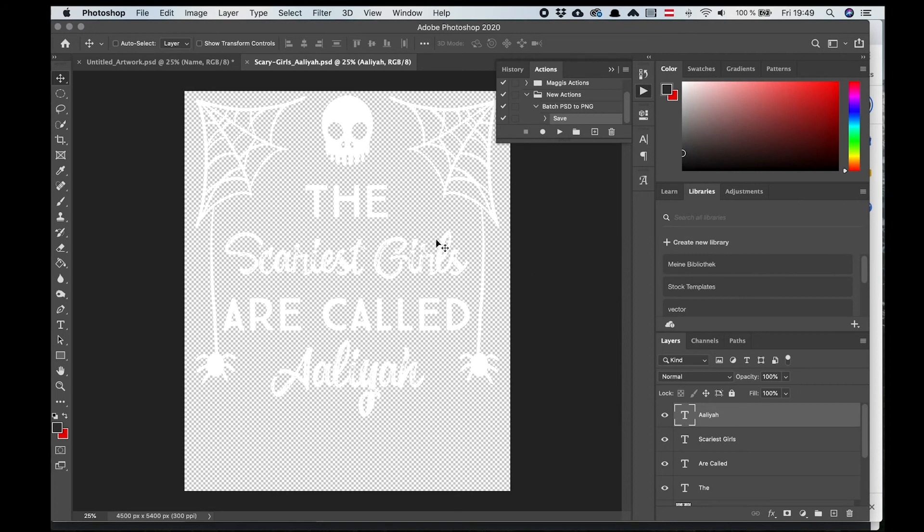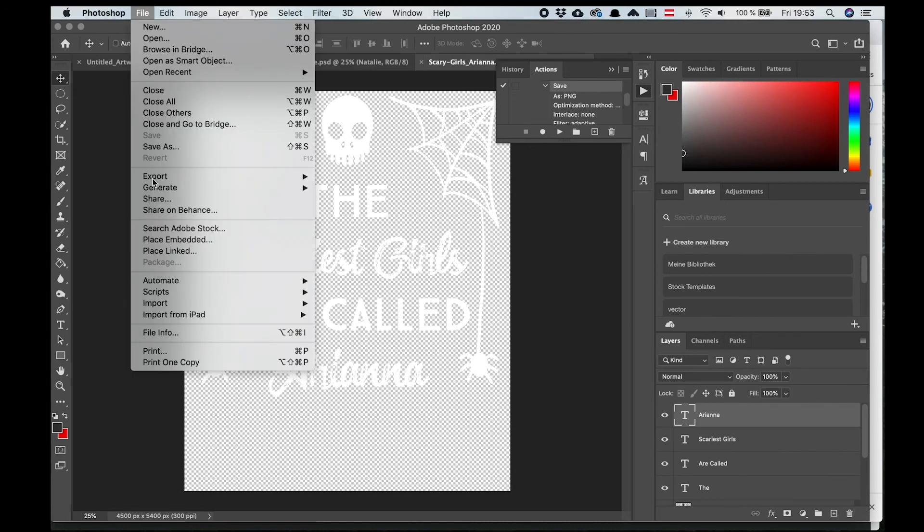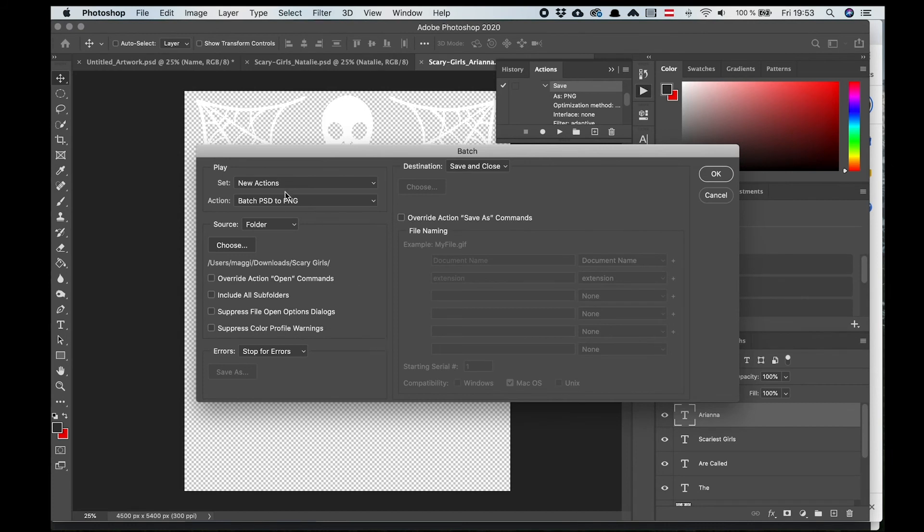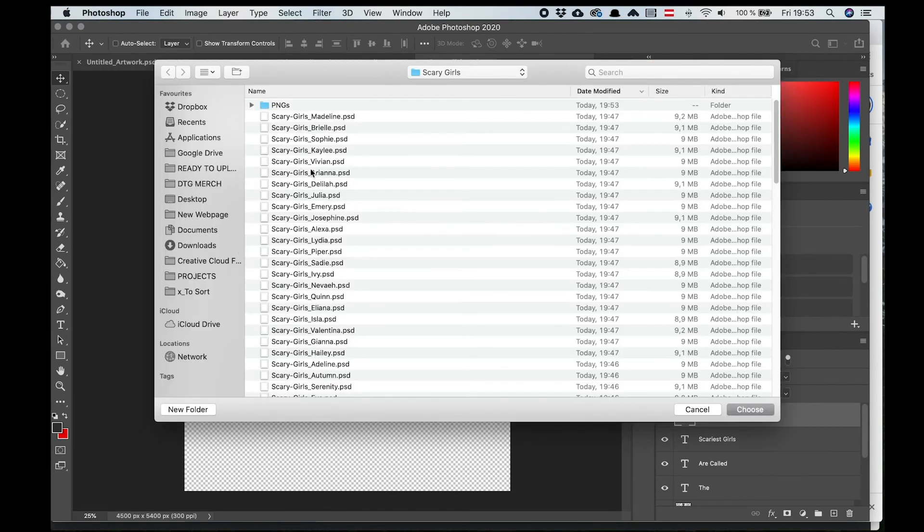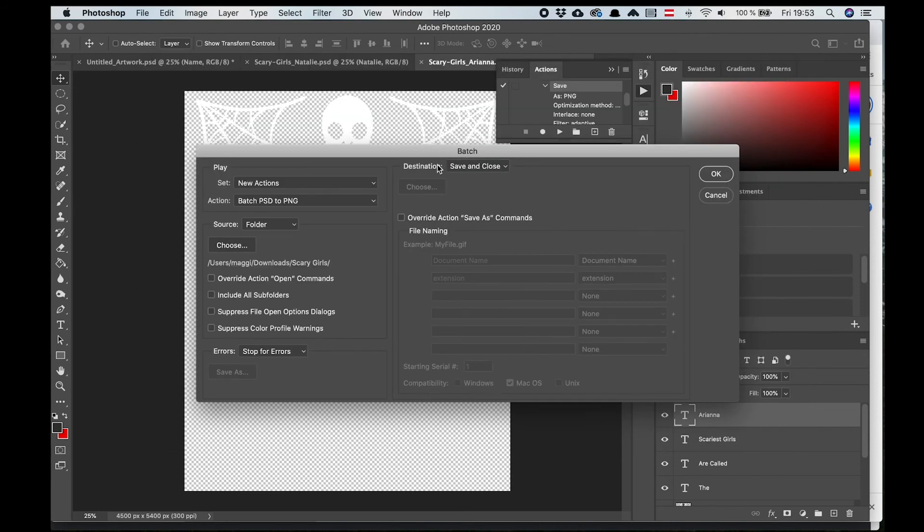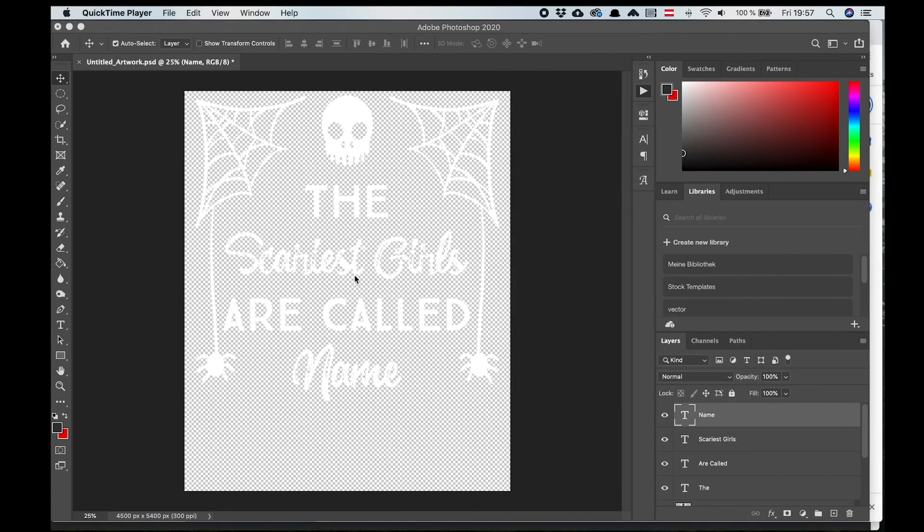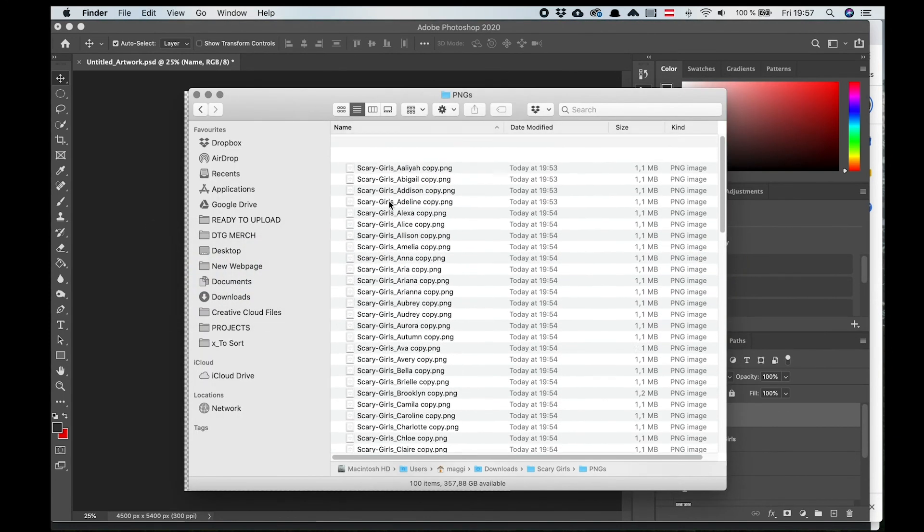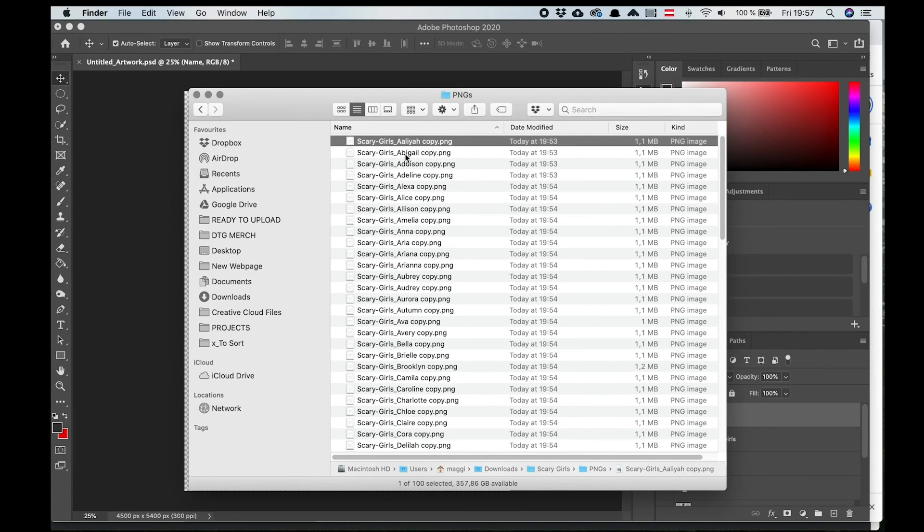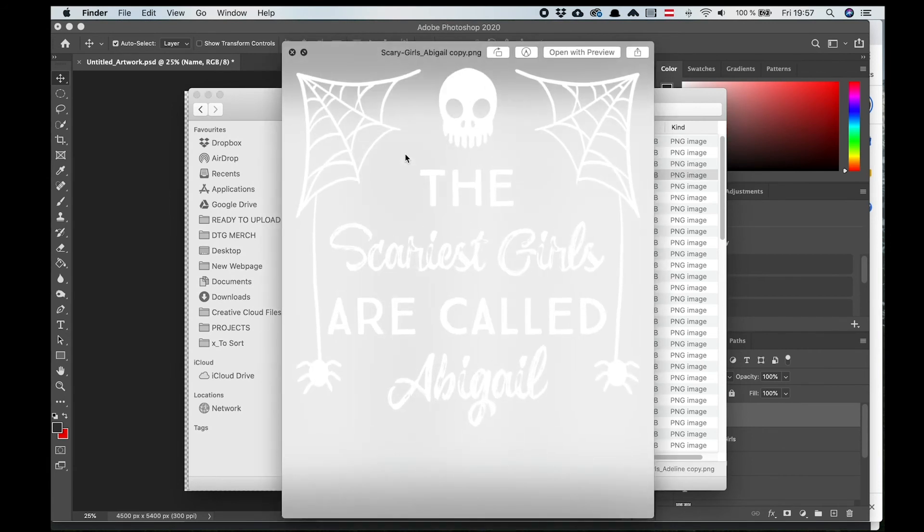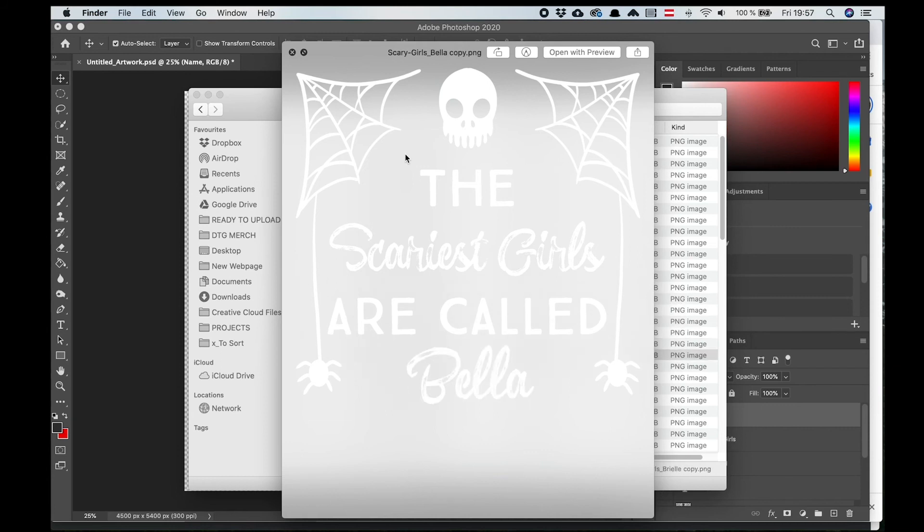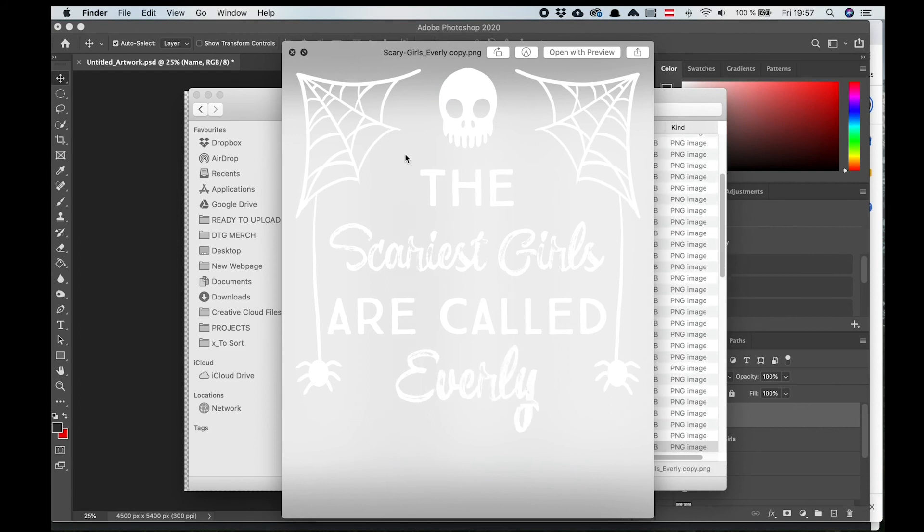And to transform all our PSDs into PNGs, we go to File, Automate, Batch. Make sure that the correct action is set in play. Choose a source folder and make sure that it's set to Save and Close in the destination. All you have left to do is press OK and it will automatically transform all PSDs in that folder into PNGs. And as you can see, we successfully created 100 T-shirt designs in 10 minutes, depending on how fast your computer can export them. So I hope you enjoyed this little tutorial and if you have any questions, please feel free to leave them in the comments below.